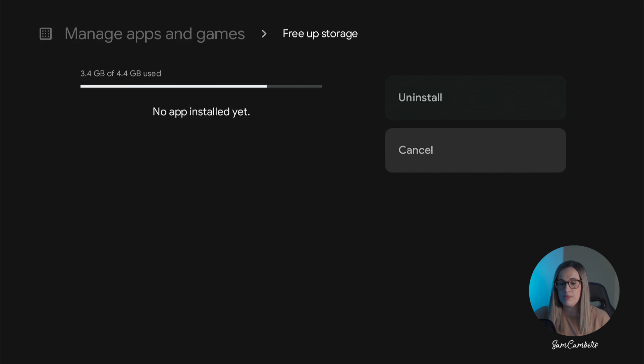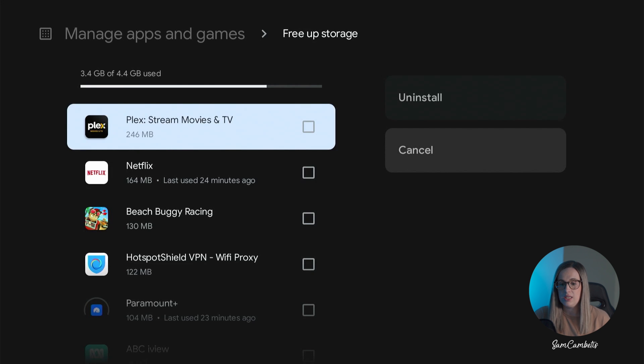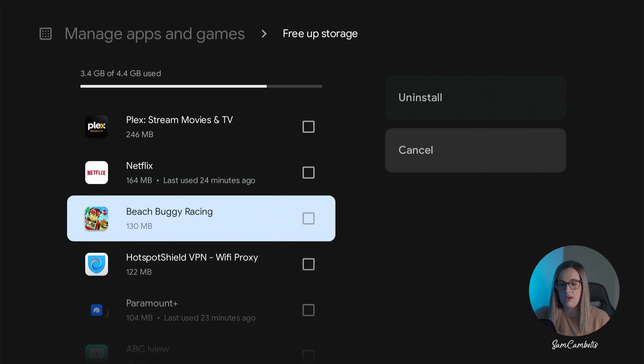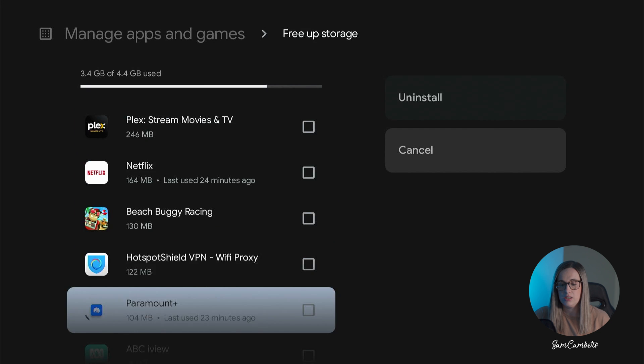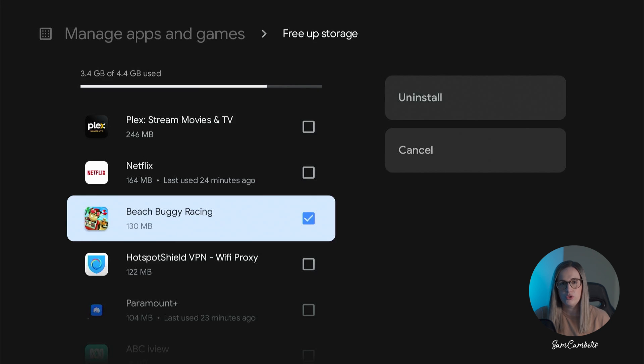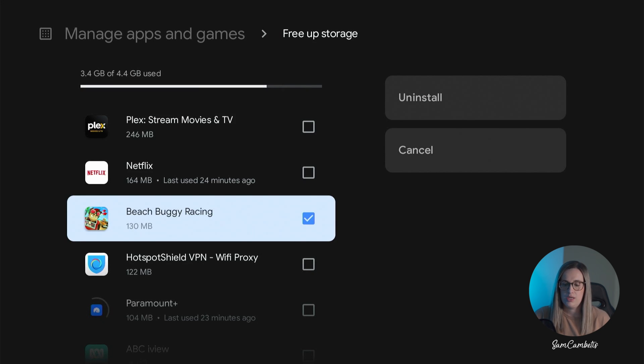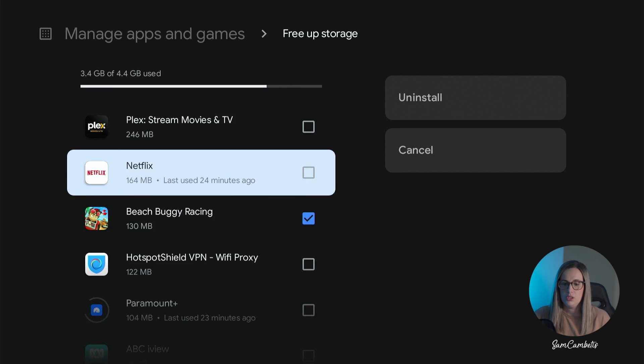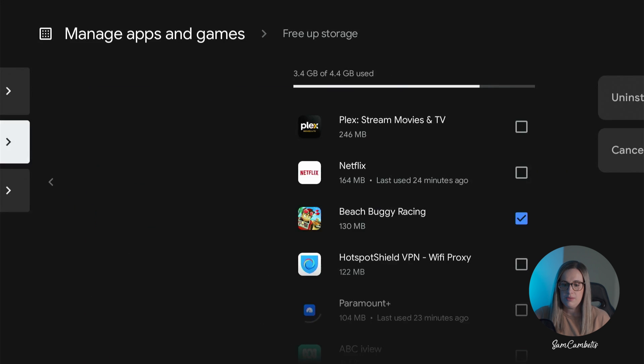You can also go to free up storage and uninstall any apps you have in here by selecting them and then going across to uninstall. You can also do this in the Google TV settings menu but it's just another option to do it under here.